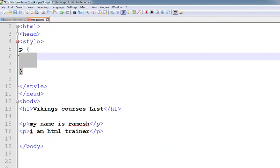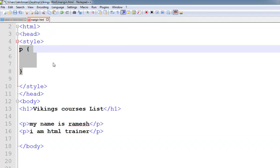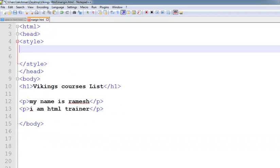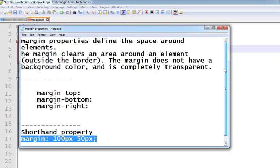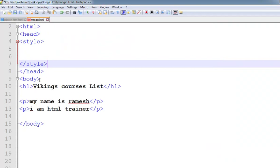Welcome to the HTML training videos. In this video, the margin property is covered. The margin property defines the space around elements. The margin clears an area around an element; it does not have a background color and is completely transparent. Now, here on the HTML page,